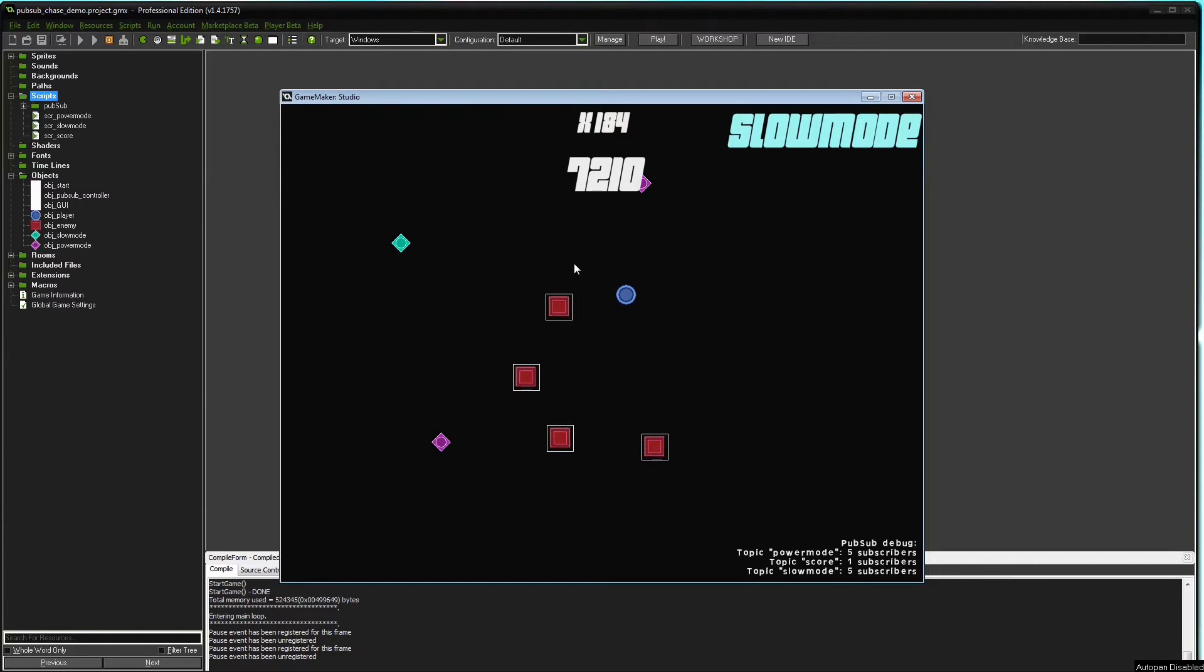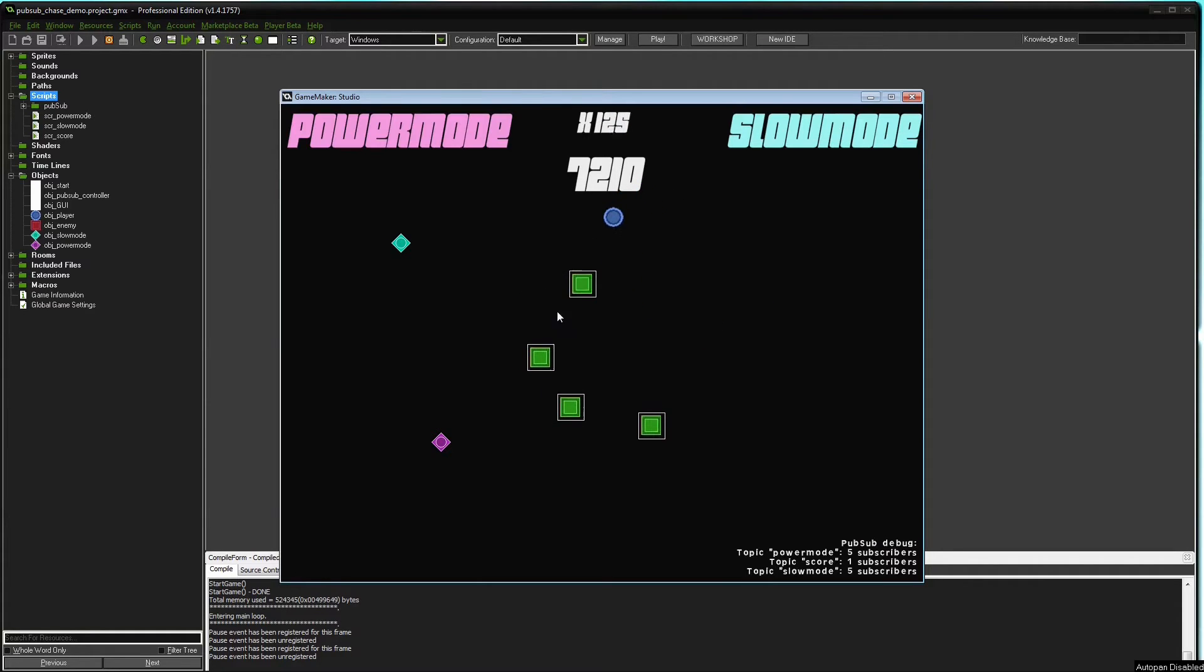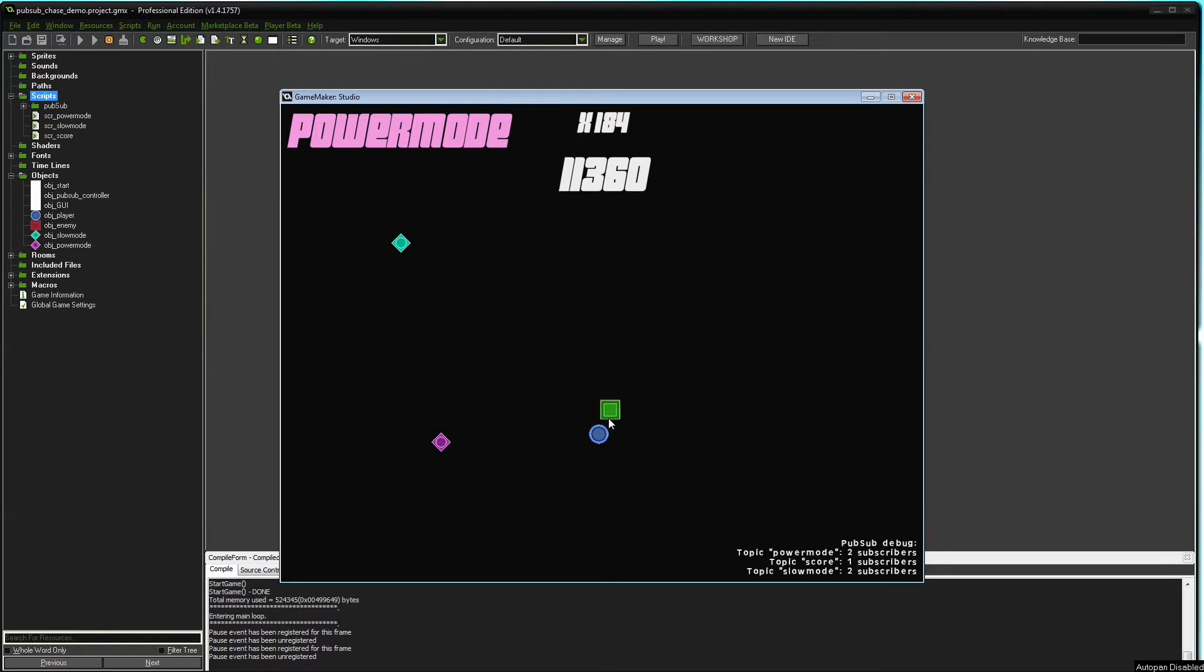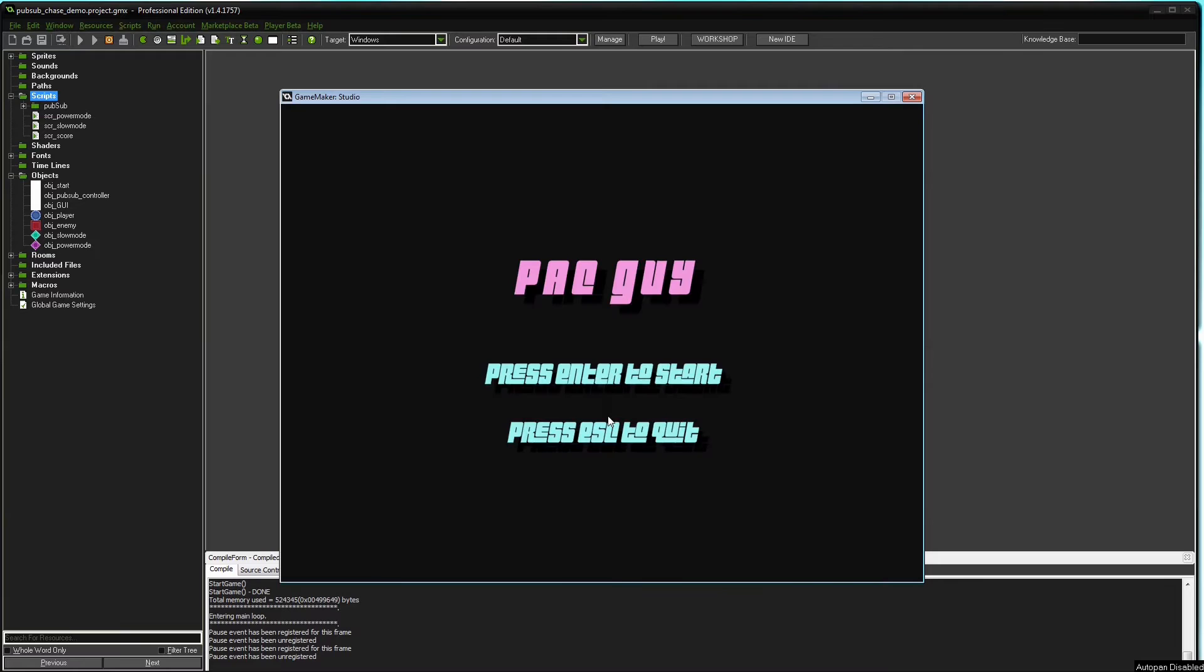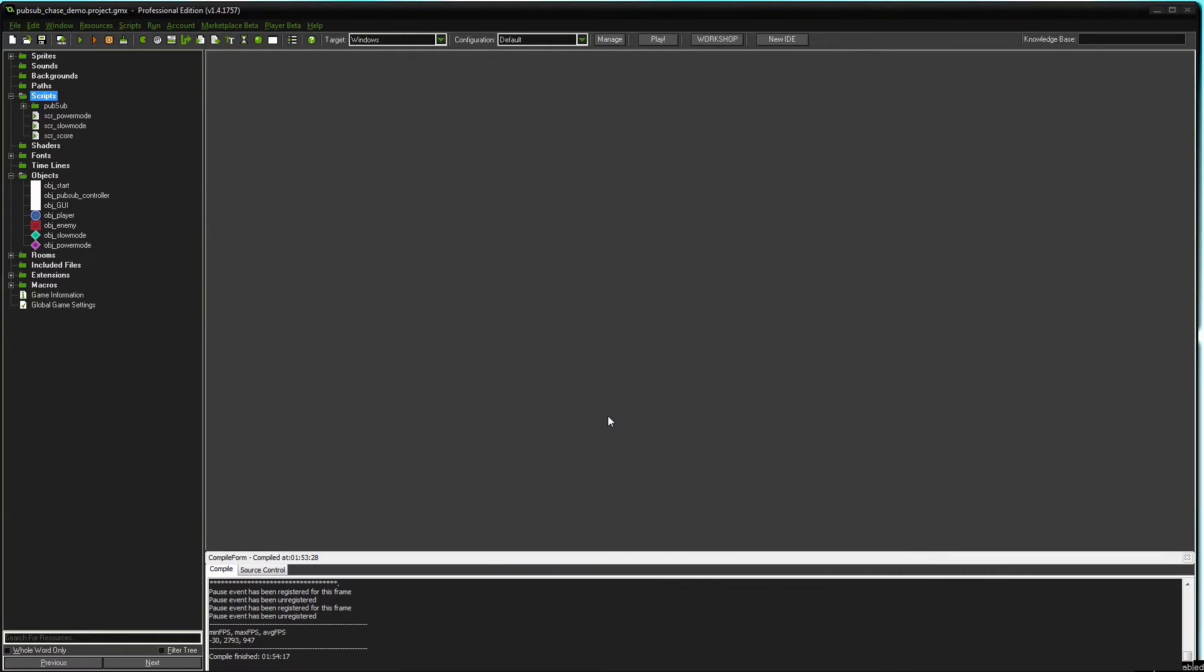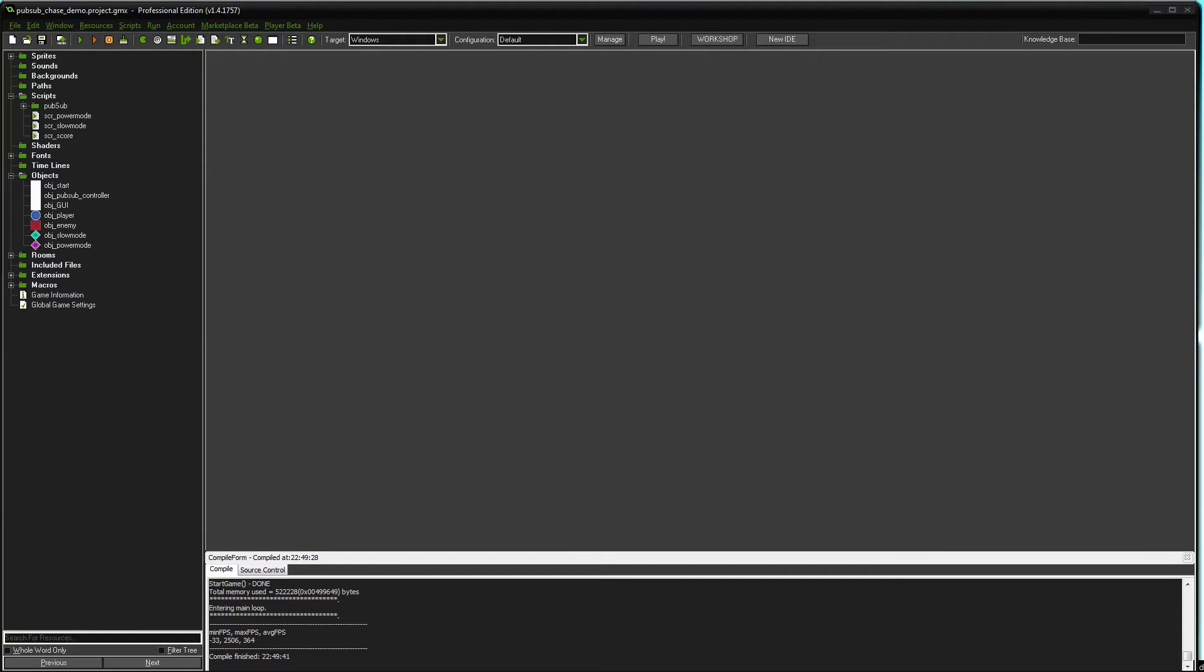Or imagine you let objects communicate directly and later you change the name of a resource. The game is broken and you need to find all mentions of that resource in your code and change it. PubSub solves problems like these and I'll show you how it's used with this simple minigame.